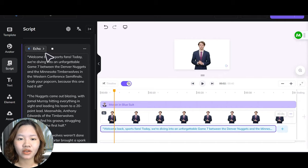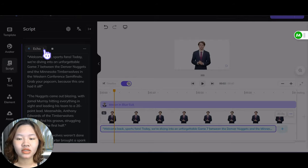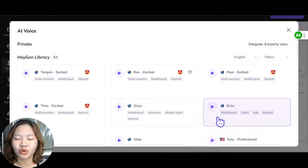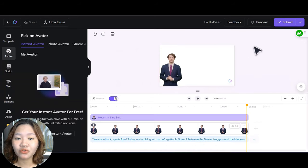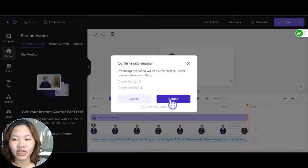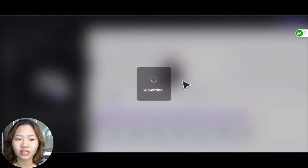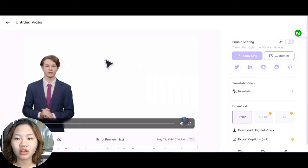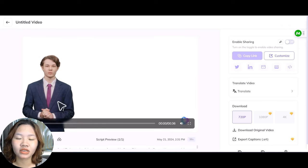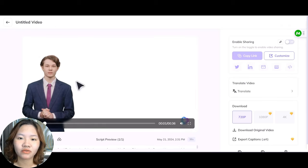Simply type in your script. If you don't like the voice of the presenter, click this icon and choose another voice model. When you're done, click the Submit button and wait for HeyGen to generate your avatar video, then download it to your laptop to use as the presenter for your channel.